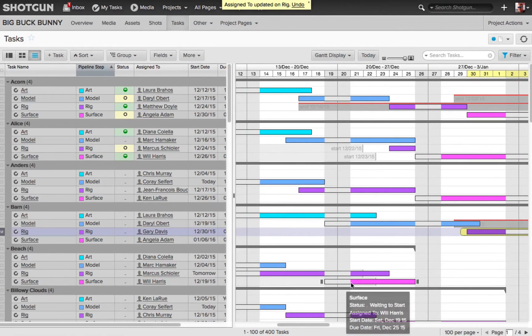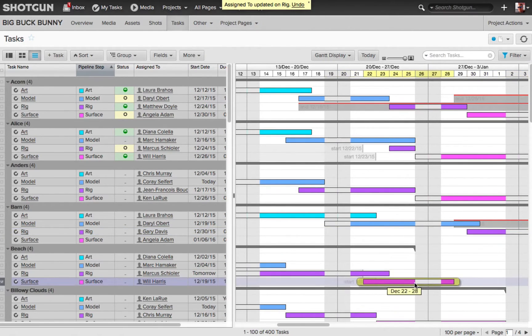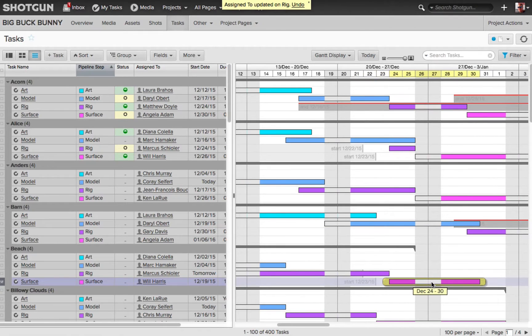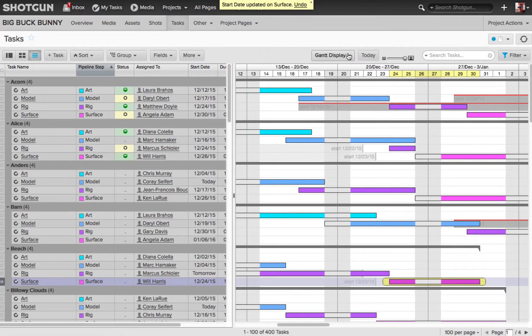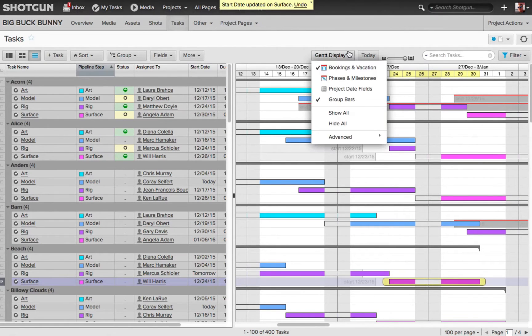I can easily change the start date for the surface task to start after the date that Will is going to start working on this project. So that's using the booking and vacations overlay.